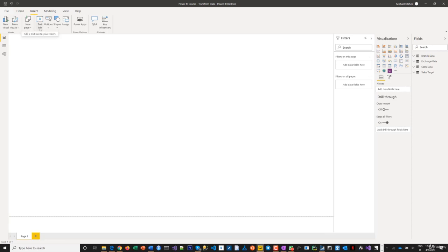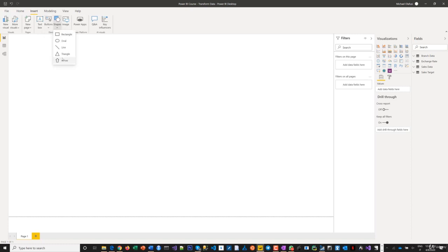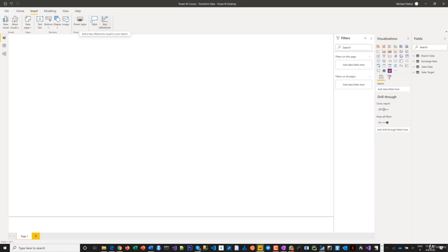That's what pages are referred to here. You can insert text boxes, buttons, shapes, images, and also connect to Power Apps and Q&A. These are all types of visuals.